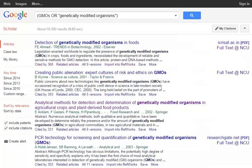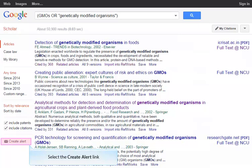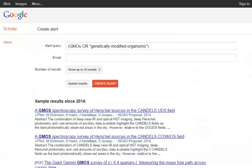One last feature of Google Scholar we recommend taking advantage of is the ability to create an alert. Creating an alert ensures you do not miss out on the latest research related to your research topic. Google will periodically email you newly published papers that match your search criteria. It is not necessary to create or use a Google email address for this feature. You may enter any email address of your choice.